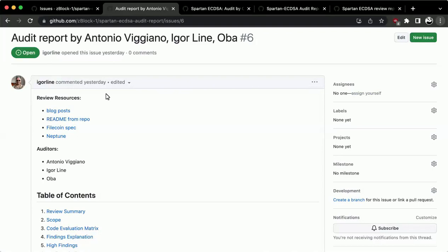Welcome everyone to the review session of the Spartan ECDSA audit, which also doubles as our closing session for this pilot ZK fellowship. We will begin with fellows presenting highlights of their reports, and Daniel please provide feedback on the issues if you have any. Other fellows can also ask questions or provide feedback. We will try to limit speaking time to seven to ten minutes per report.